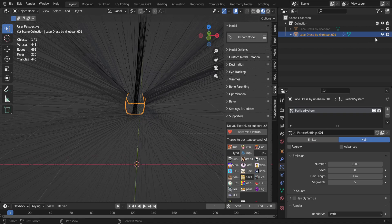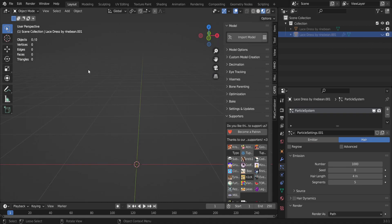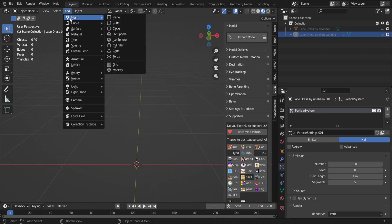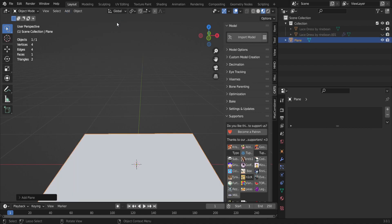Afterwards you're gonna go to Hair, and then you can hide it for now. Next you're gonna go to Add and you're gonna click Mesh and click Plane.